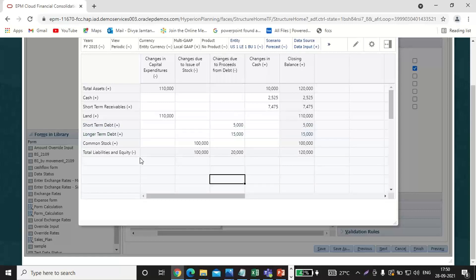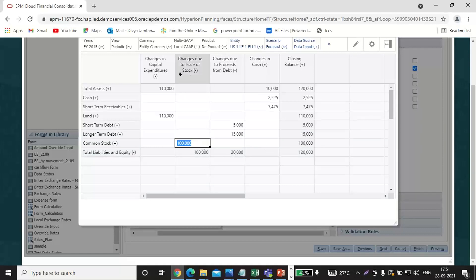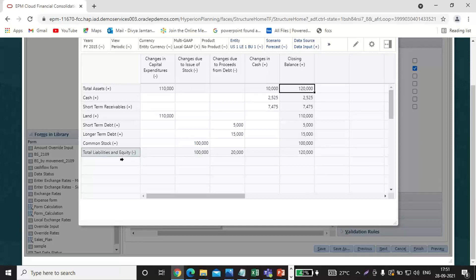Common stock will come under changes due to issue of stock. So my total of the asset side is 120,000, and total liability and equity side is also 120,000. This is the way how we create the form.